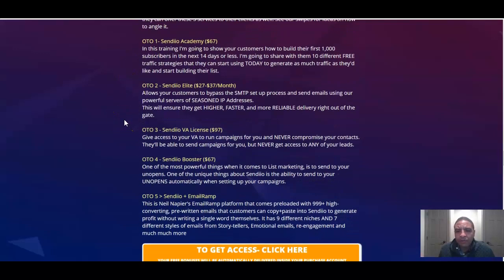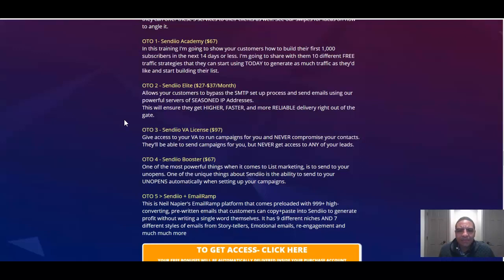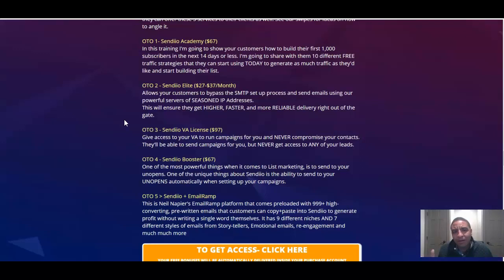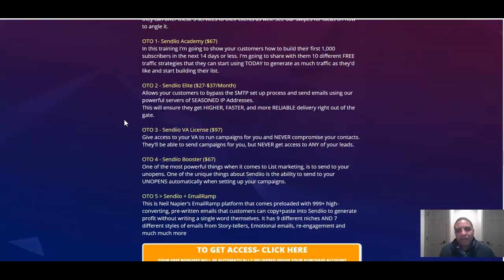OTO number two, Sendio Elite, $27 to $37 a month, allows your customers to bypass the SMTP setup process and send emails using our powerful servers of seasoned IP addresses. This will ensure they have higher, faster, and more reliable delivery right out of the gate, which means that you don't have to build up the authority and possibly risk being put into somebody's spam folder. You're not going to hit that spam box if you're ethically marketing people and they've already raised their hands saying, hey, I like what you're delivering. I want to hear more from you.